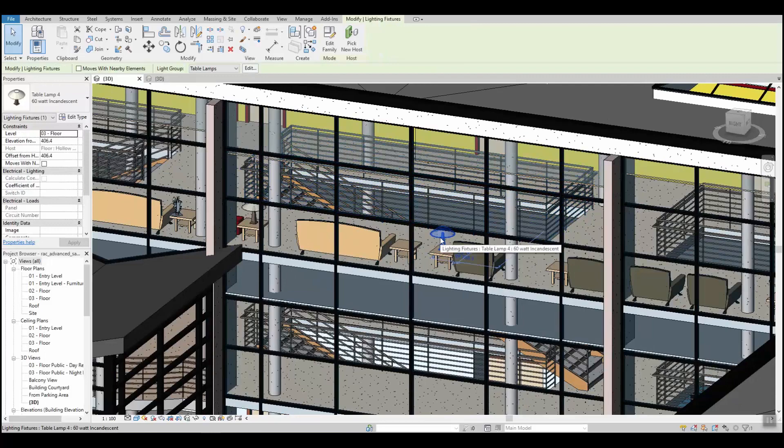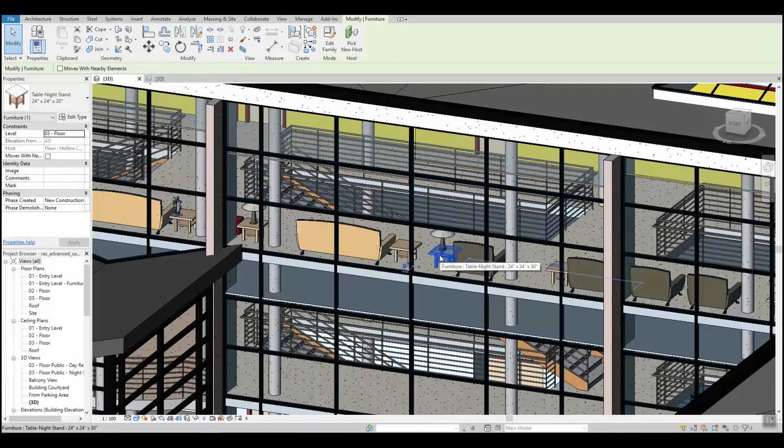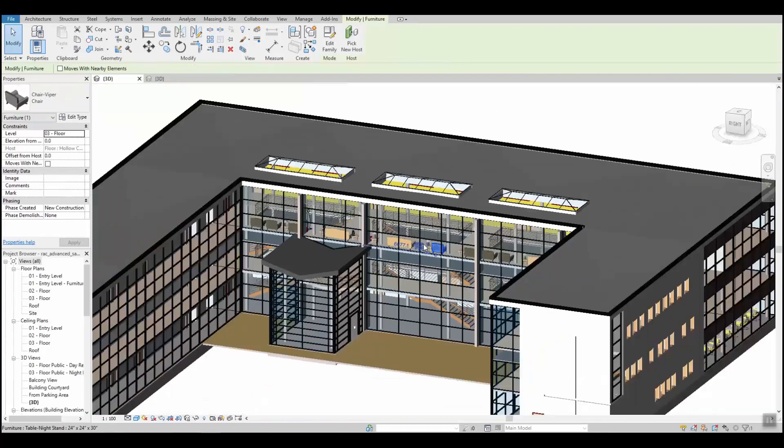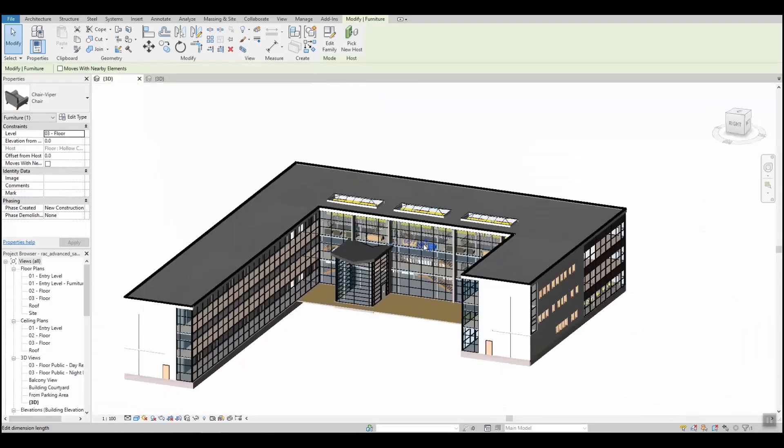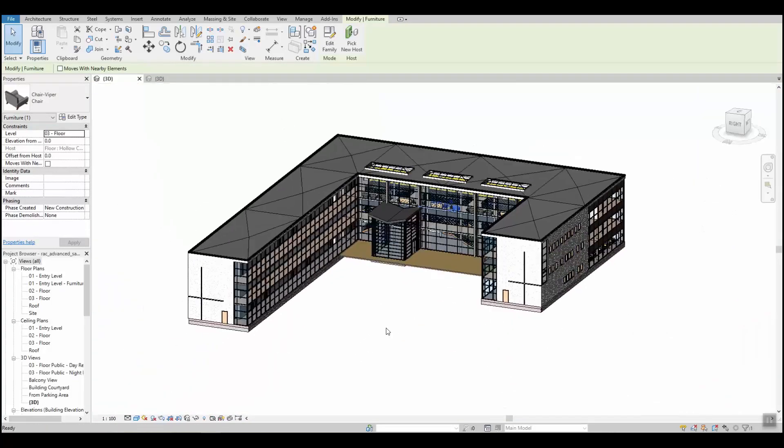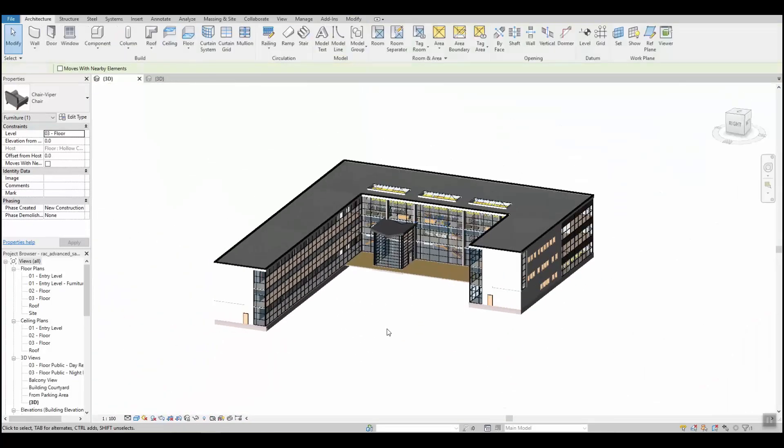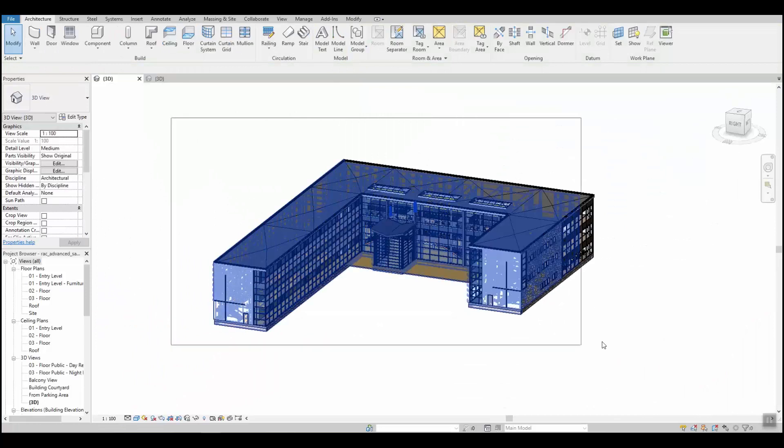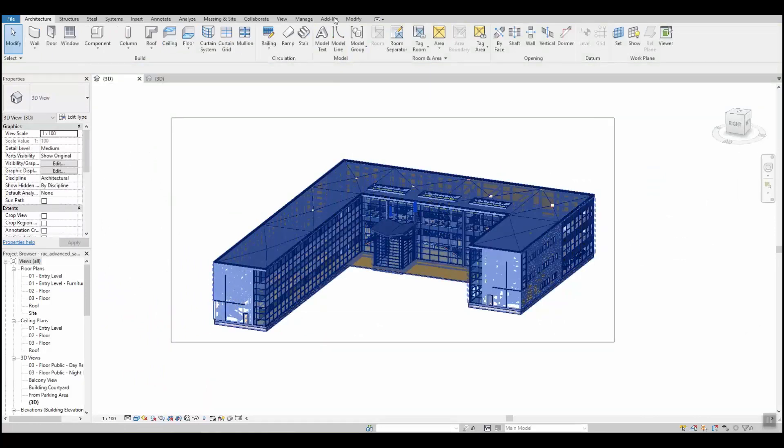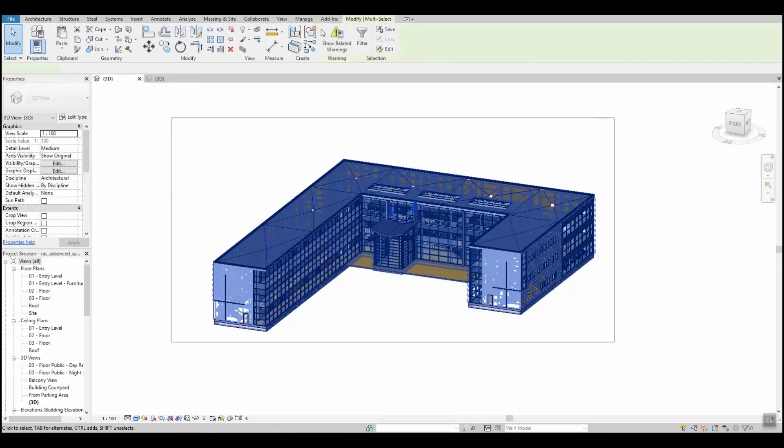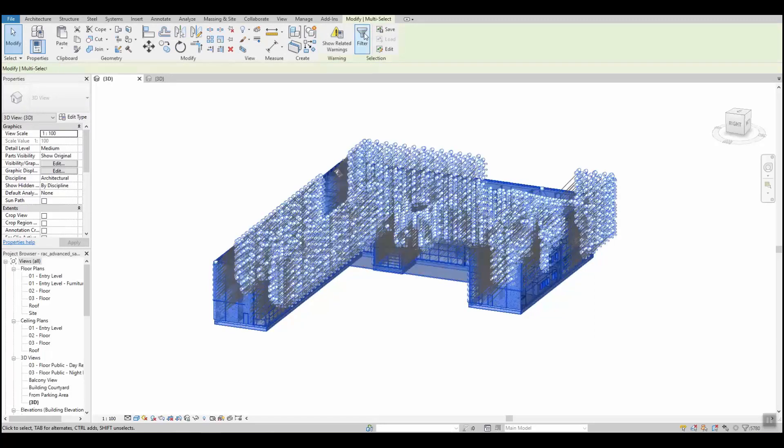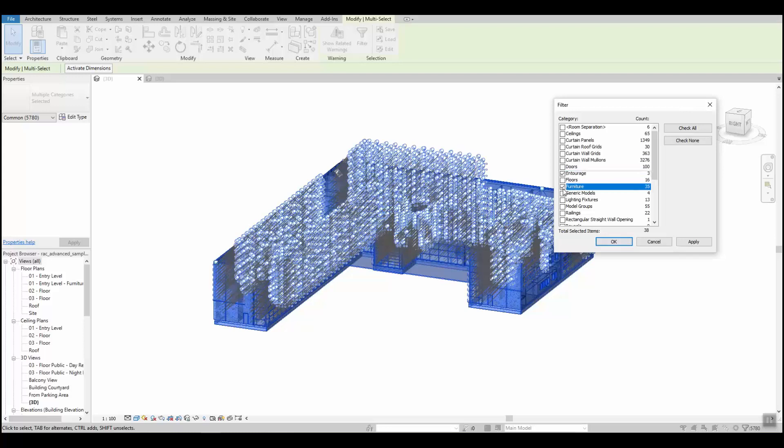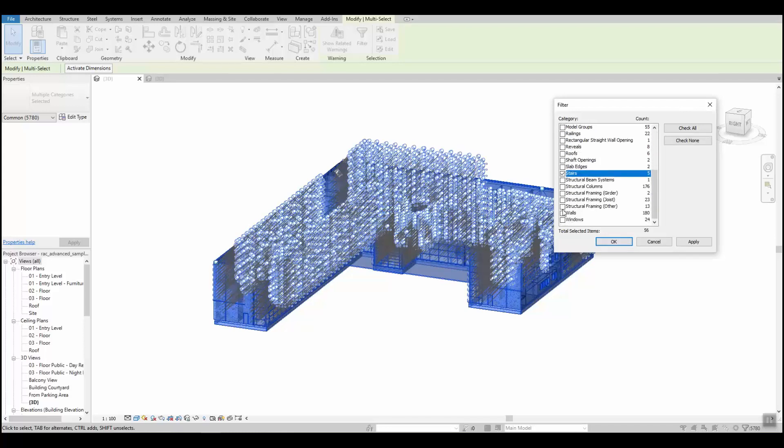We are going to be able to delete all these types of entities at once by simply selecting the whole building and then going into the modify tab of our ribbon and clicking on filter. You can then select the categories that you wish to select and the count of the objects within each of the categories.